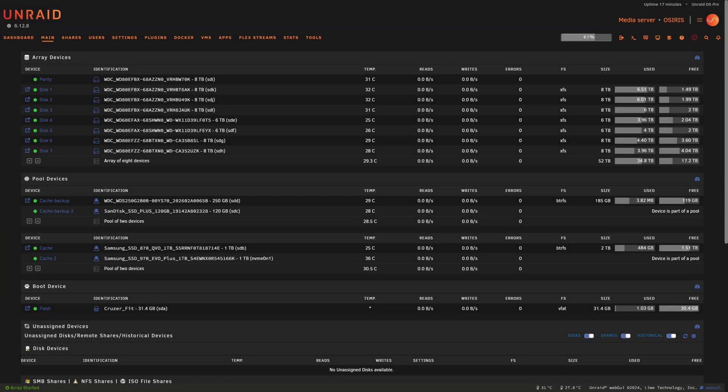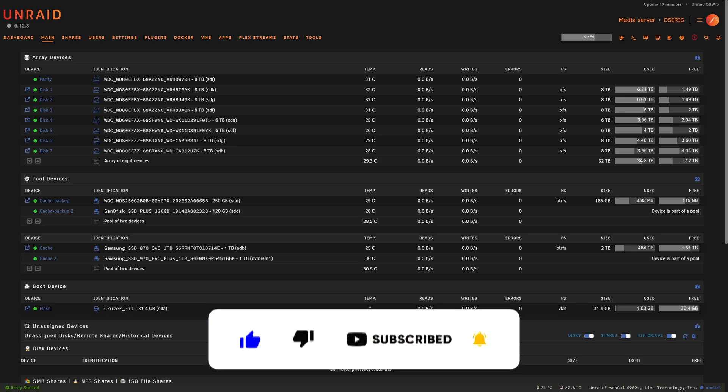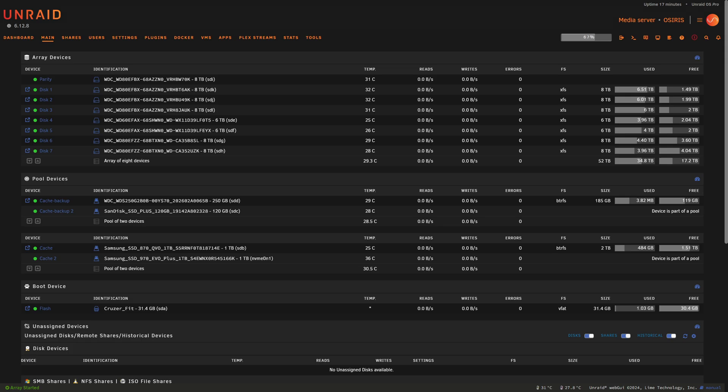Hi guys and welcome back to another IbraCorp video. Thanks for coming back and checking out the channel. Today we're dissecting the latest updates from Unraid 6.12.8 and unveiling the new licensing model that's stirring up the community. Whether you're a seasoned Unraid user or new to the platform, you'll want to stick around for this. Without further ado, let's dive in.